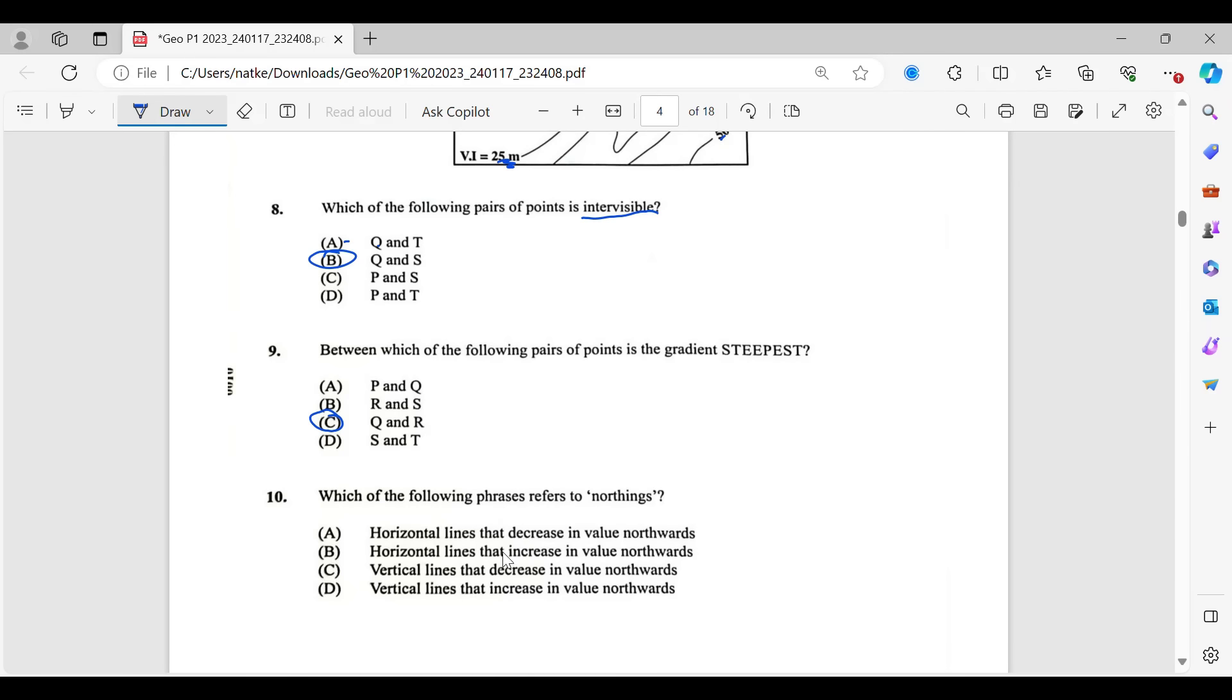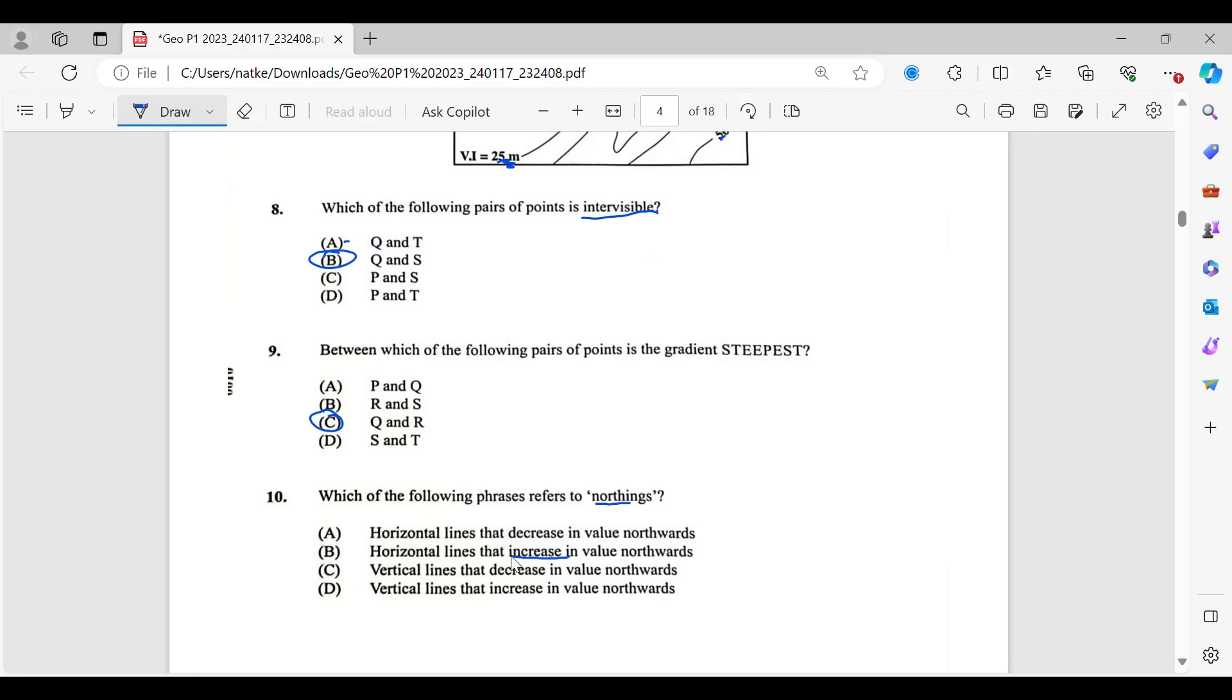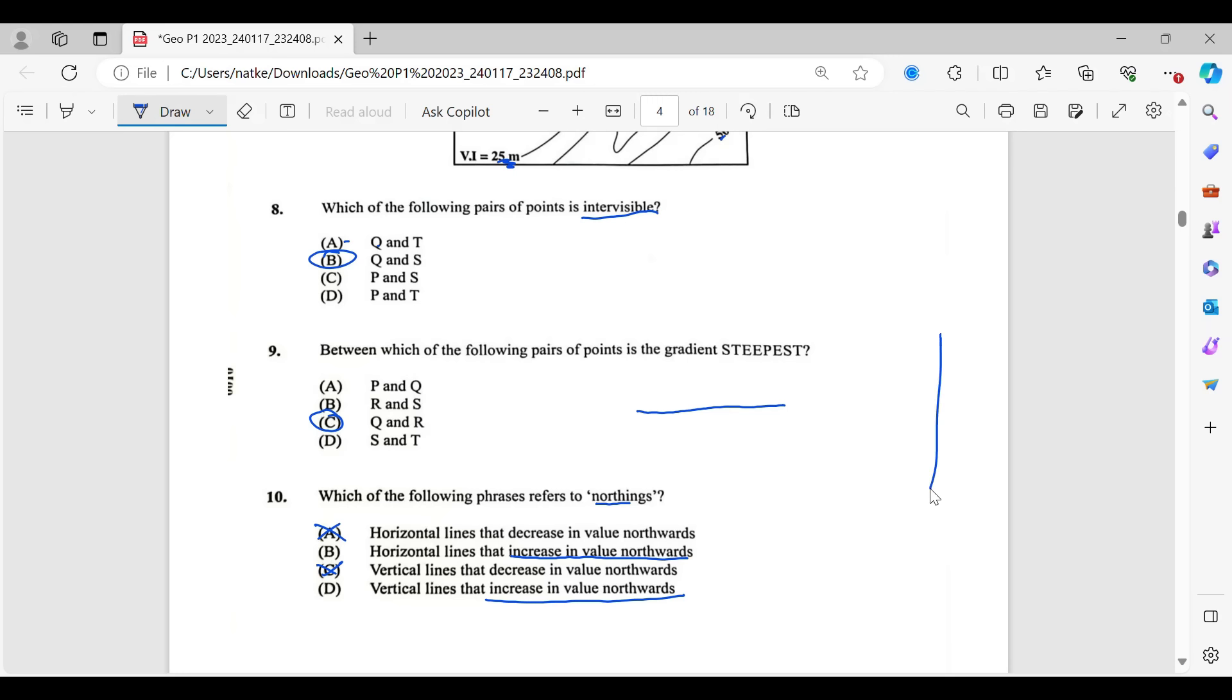So number 10. Which of the following phrases refers to northings? For northings, that word would come about when you are doing grid reference. So four-figure or six-figure grid reference, that's where you'd hear the term northings from. So just like it sounds northings, it means that the value for those lines are increasing northwards. So increase in value northwards or increase in value northwards. So we know that C is out. We know that A is out. So it's either B or D. Now the difference between B and D is horizontal line or vertical line.